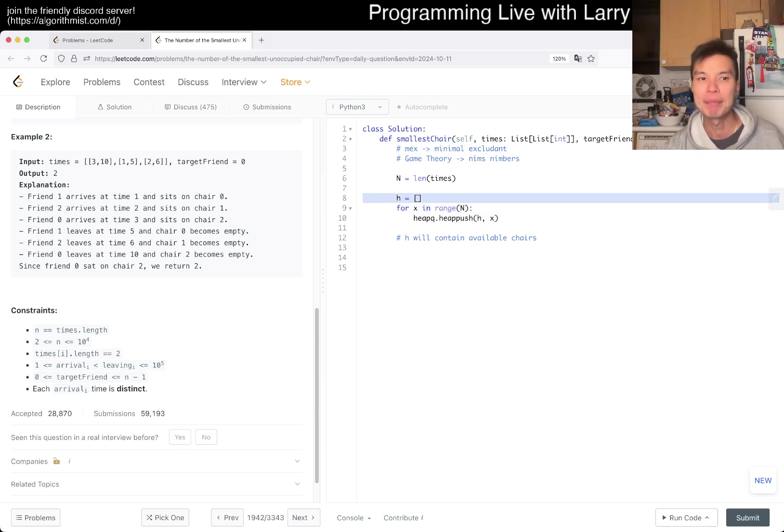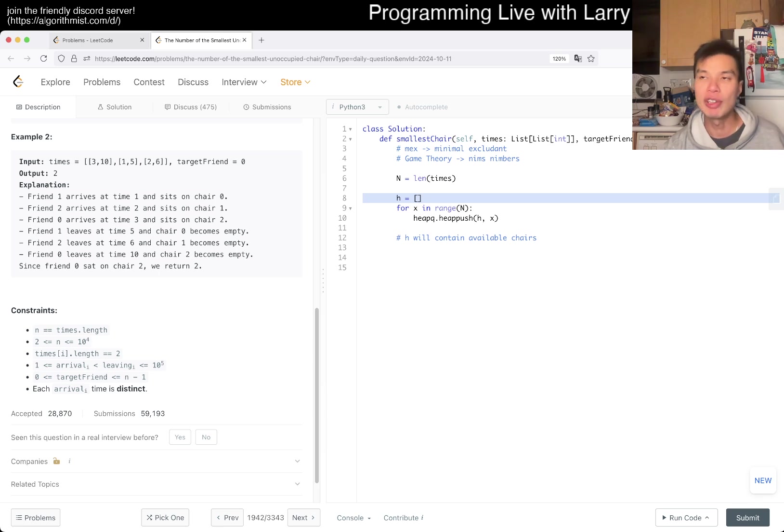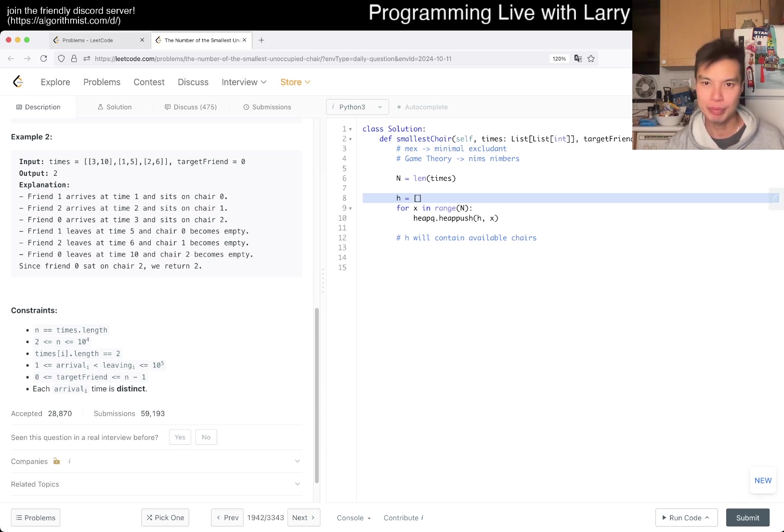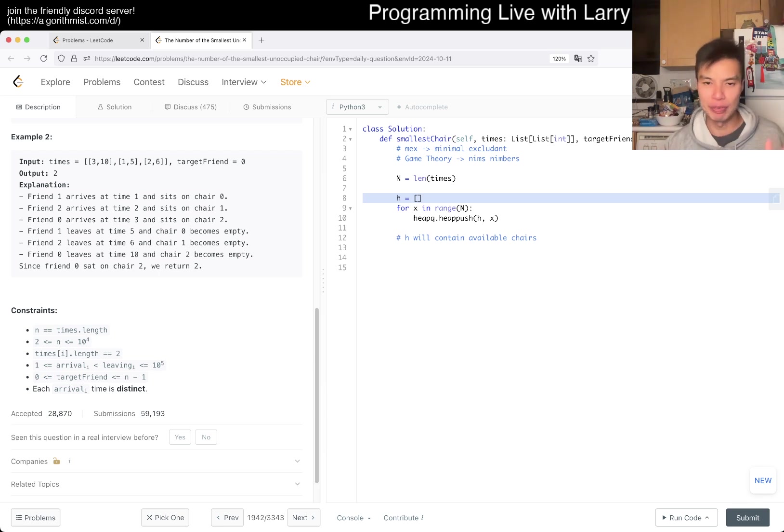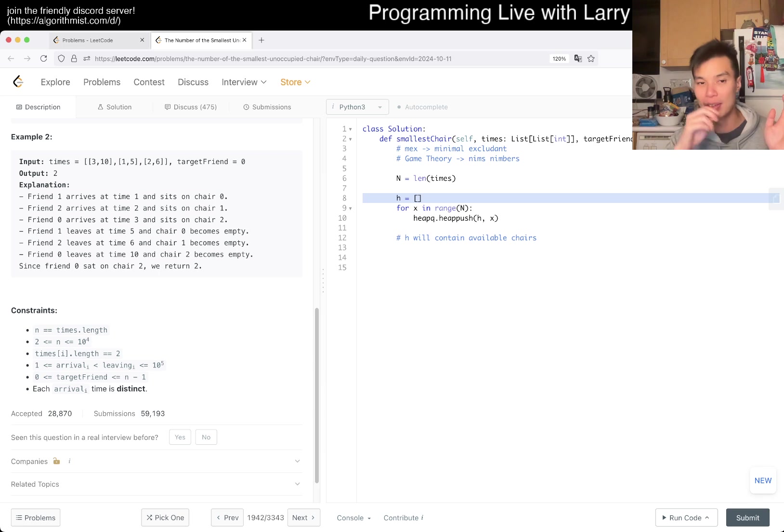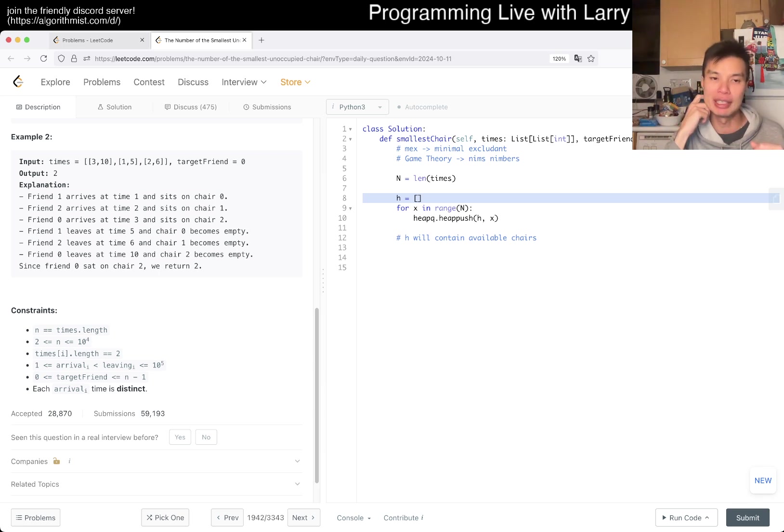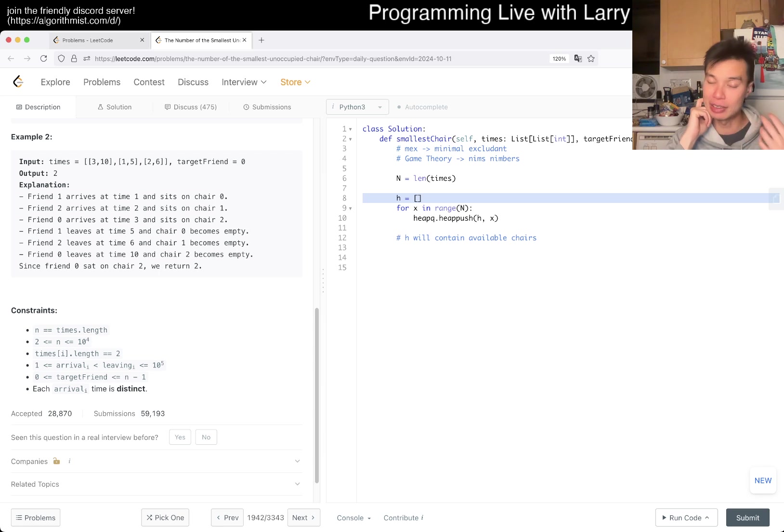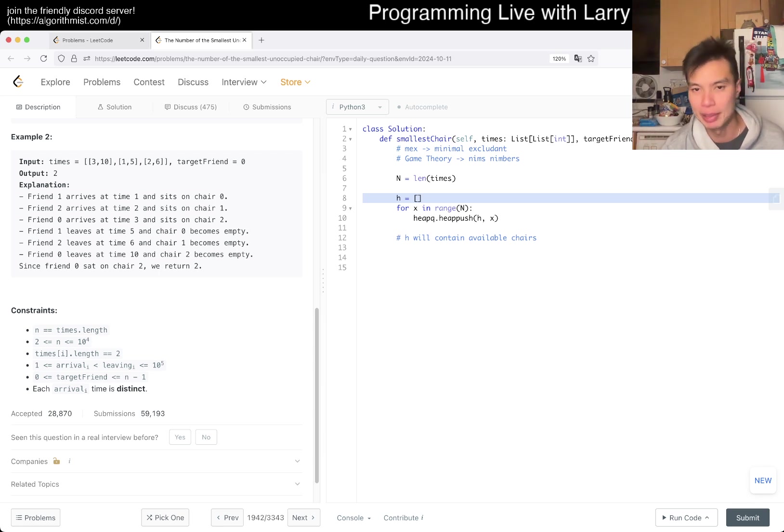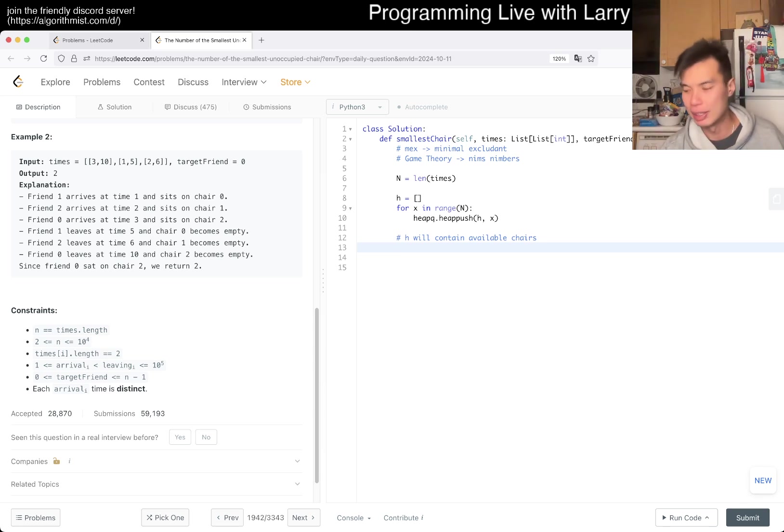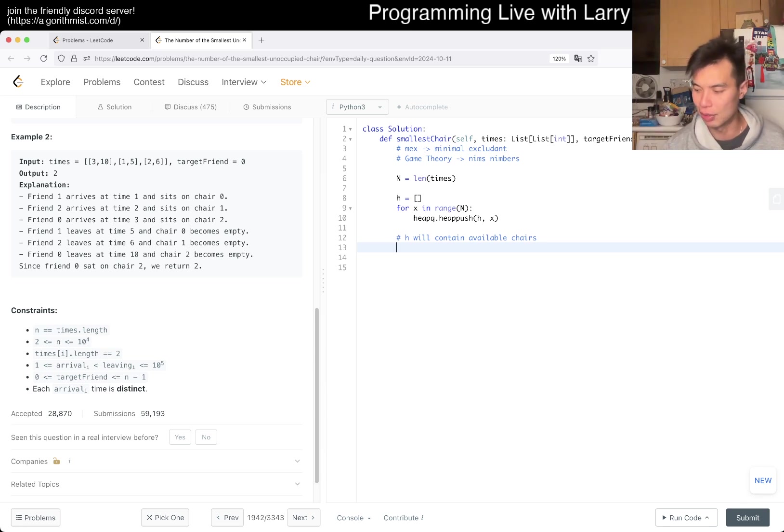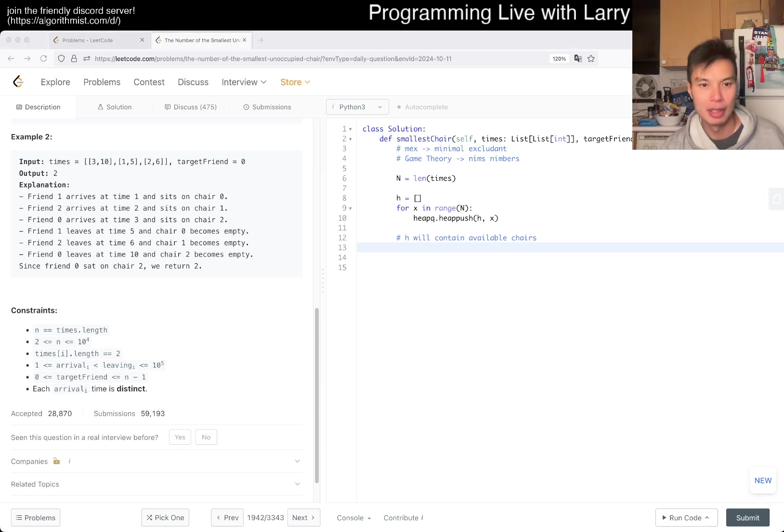Yeah, so one way you can think about it is that, you know, and I know that there's a heap of five, but I want to write it out for visualization, for x in range of n, we do heapq dot heappush into h and x, right? So then now h will contain available chairs, right? Yeah, so whenever the times come, will be available chairs, and we can definitely do that.